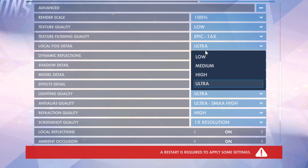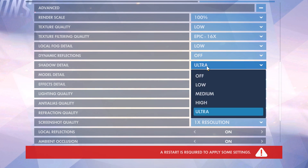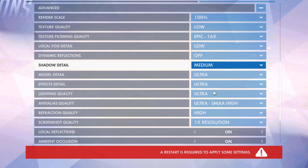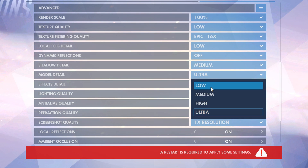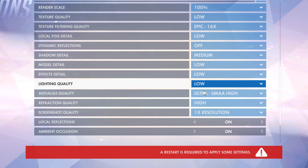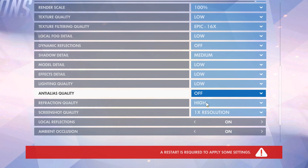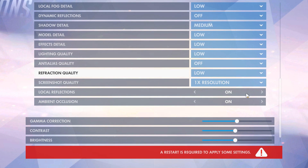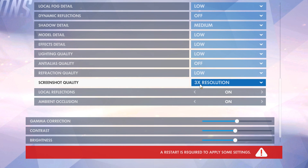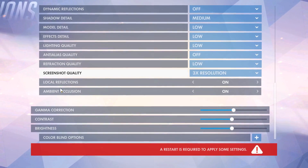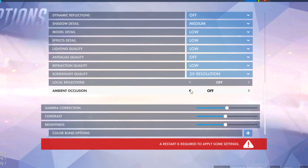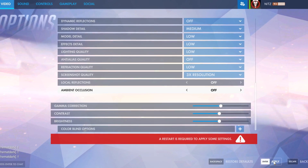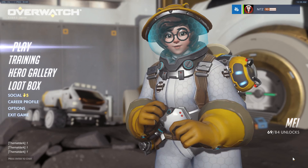Local fog details should be on low. Dynamic reflections should be off. Shadow detail should be on medium, because sometimes it gives you an advantage in competitive. Model detail low, effects low, lightning low, and anti-aliasing should be off. Refraction should be on low. Screenshot quality doesn't really matter — I like having it on three times because I take screenshots sometimes. Local reflections and ambient occlusion should both be off. Apply that, and then restart Overwatch.